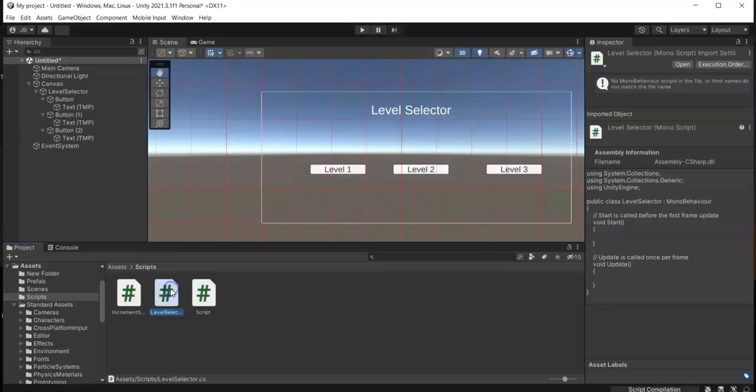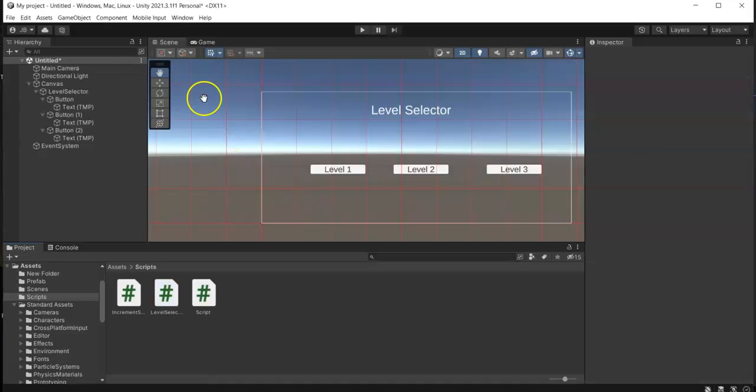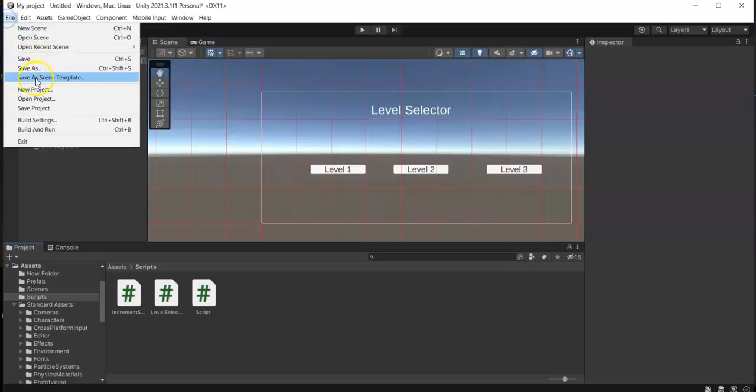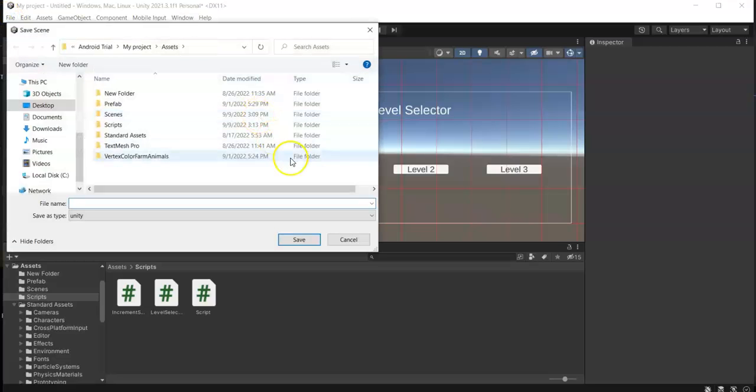Then open the script. Okay, I forgot to do something first. First, in here we need to save this current scene as Level Selector.